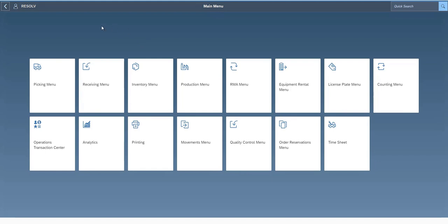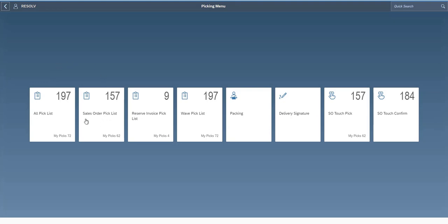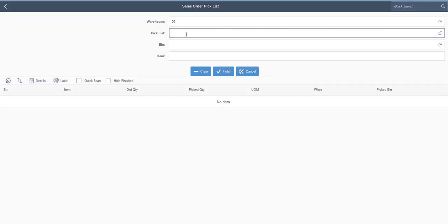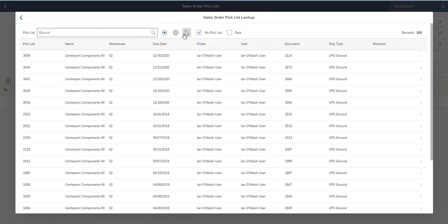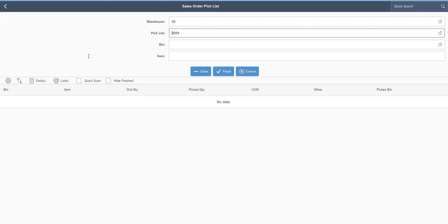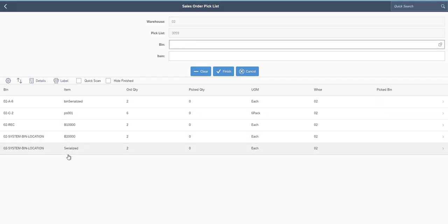Now that my pick list is created, I'll come into my Resolve mobile application, click on the Picking menu, and go to the Sales Order Pick List screen. Here I can enter my pick list number if I know it, or scan it if I have a printed barcode. Otherwise I can use the pick list lookup — you can see at the top pick list 3059, the due date, and the sales order number. I'll select it and it brings in all the items from my pick list.